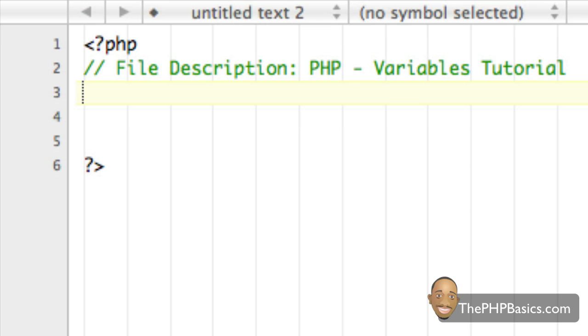But once a variable has been declared, it can be used anywhere in the PHP source file. So you don't have to worry about typing out the actual value every time in the source file, you can just simply update that one single variable or the value of that variable.